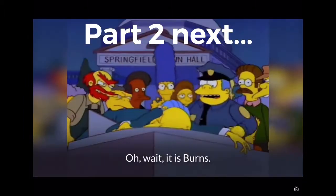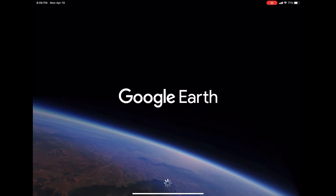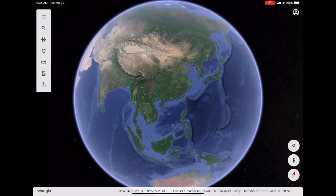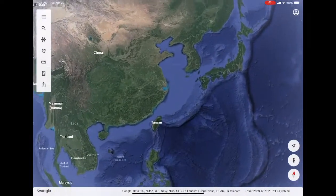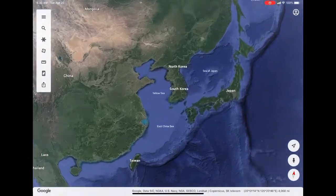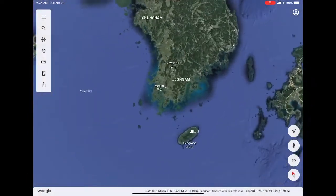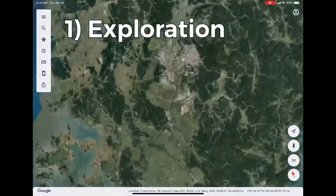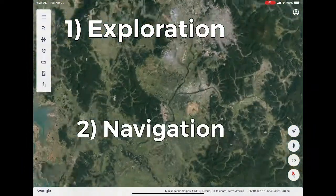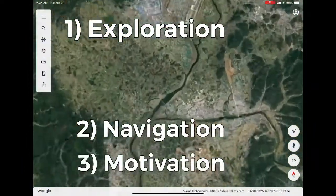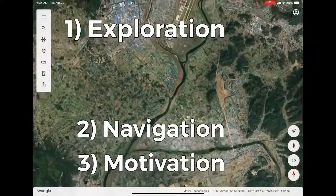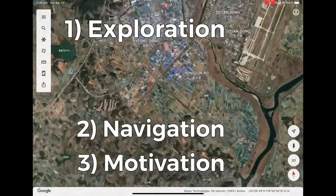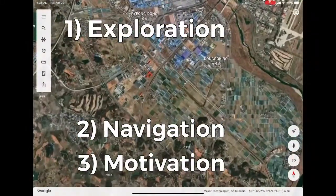And now on to part two, and I show you my favorite thing to do in class — Google Earth. Wonderful, glorious Google Earth. I love showing and playing around with Google Earth in class. It encourages exploration, promotes navigational skills, and is a great motivational tool to show students all the places they can go if they continue and work hard in their education.